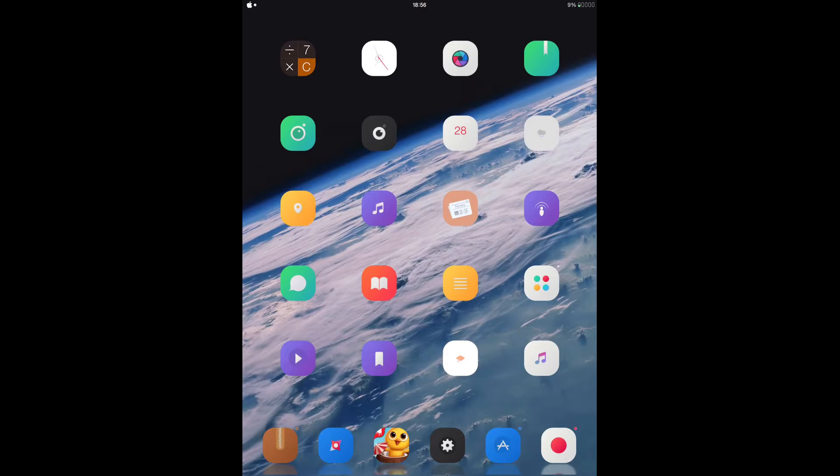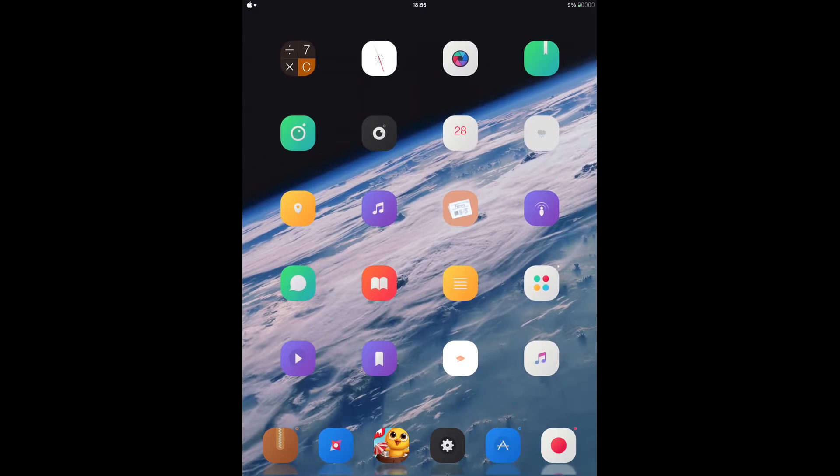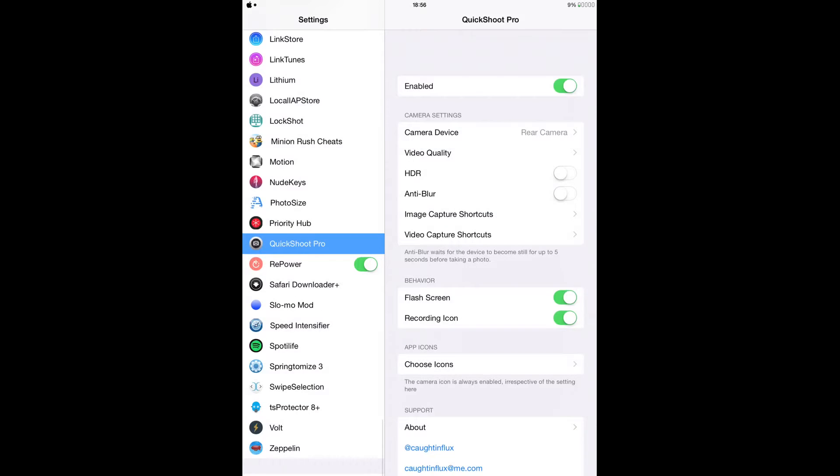After you install it to your device, just go to your settings and configure it out.